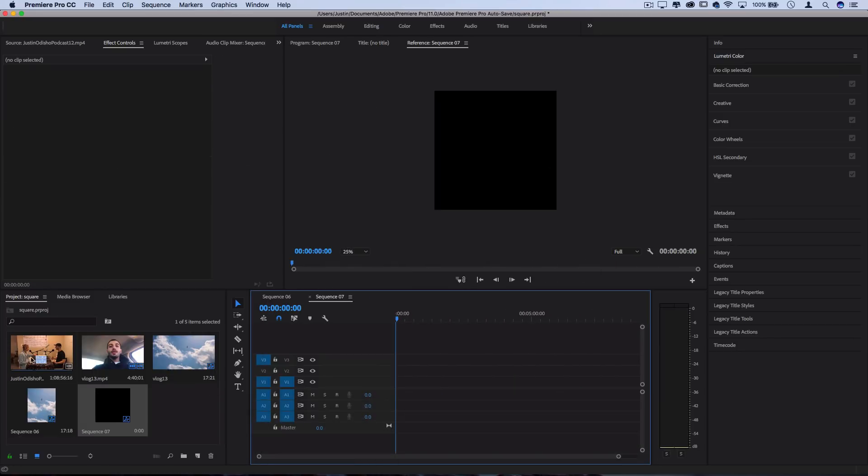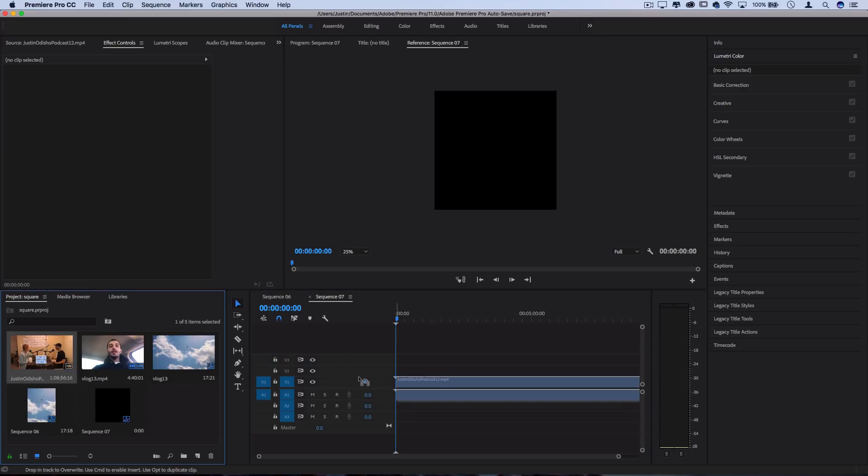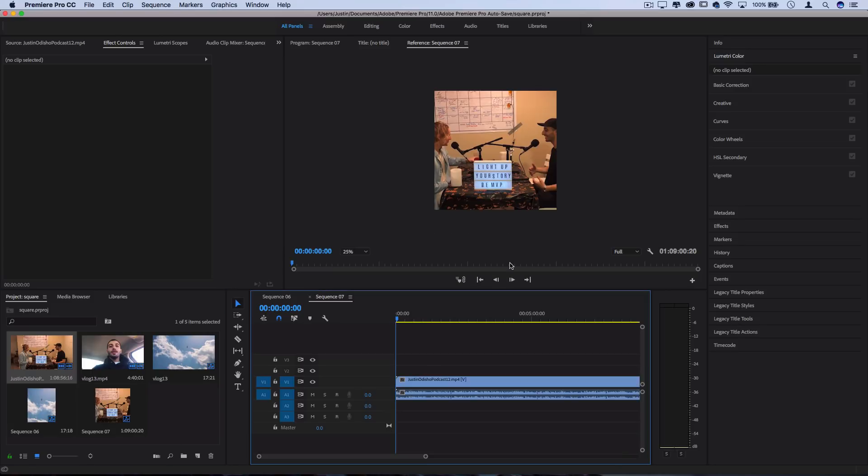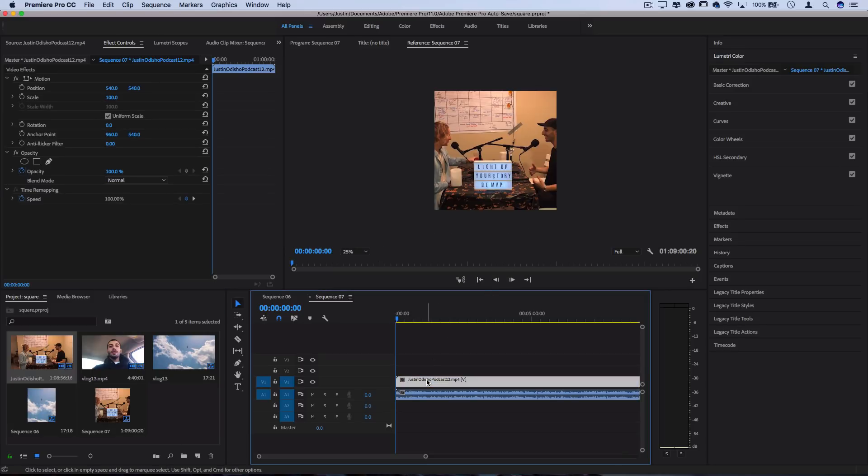And just how we did before, this time I'm going to drag whatever clip or document that I want, keep existing settings so we don't change anything. And if you wanted, you could do a full size square like this.